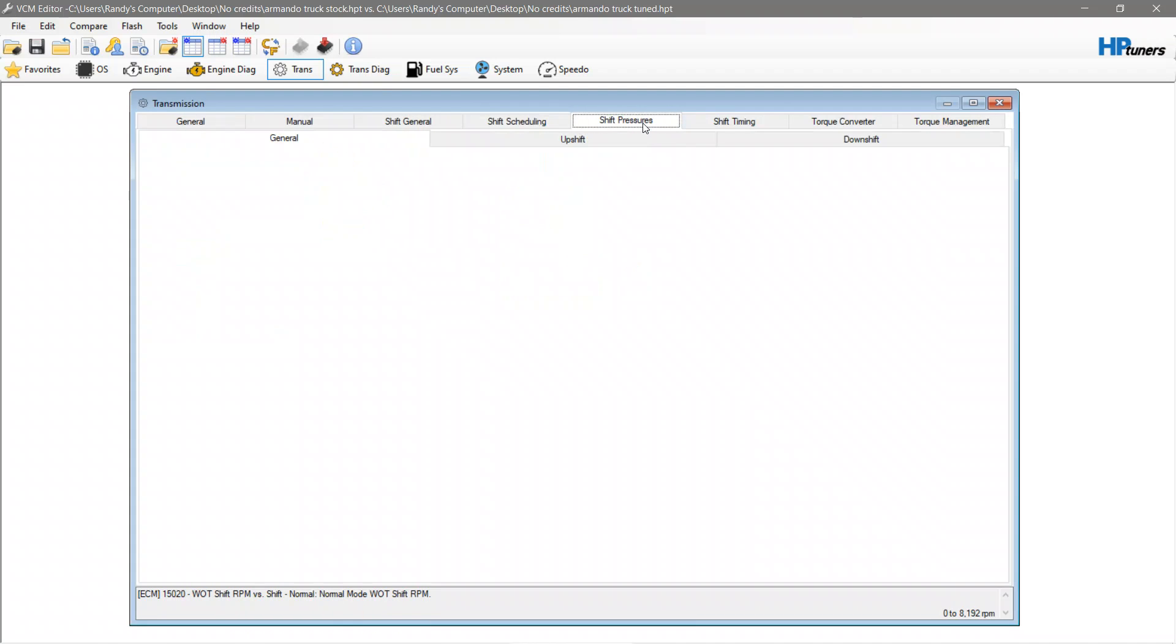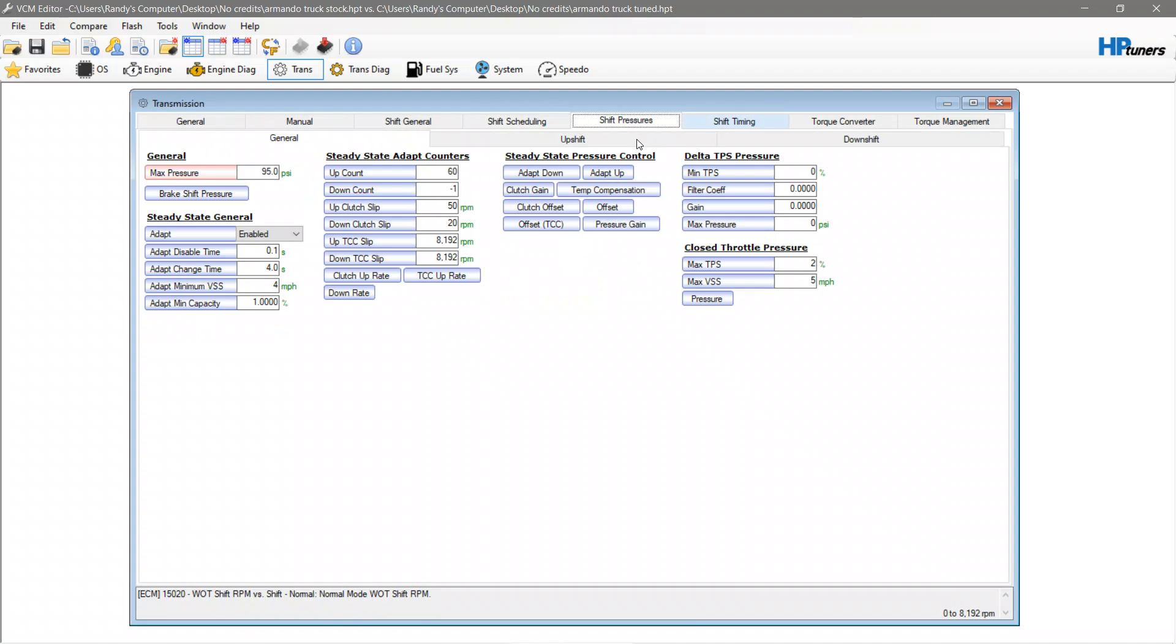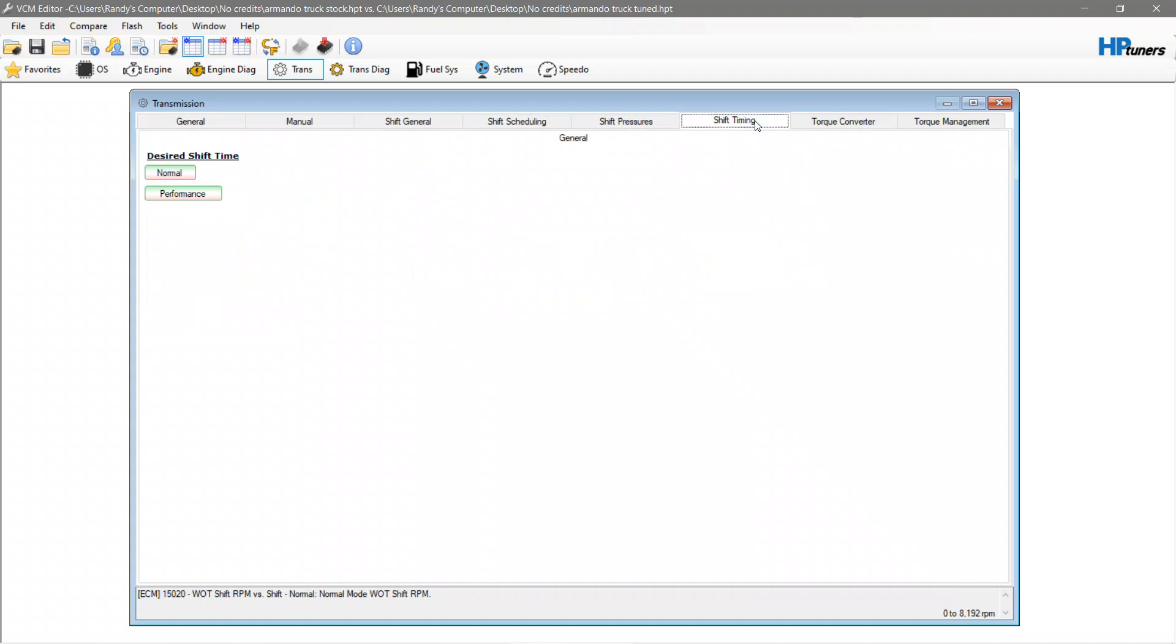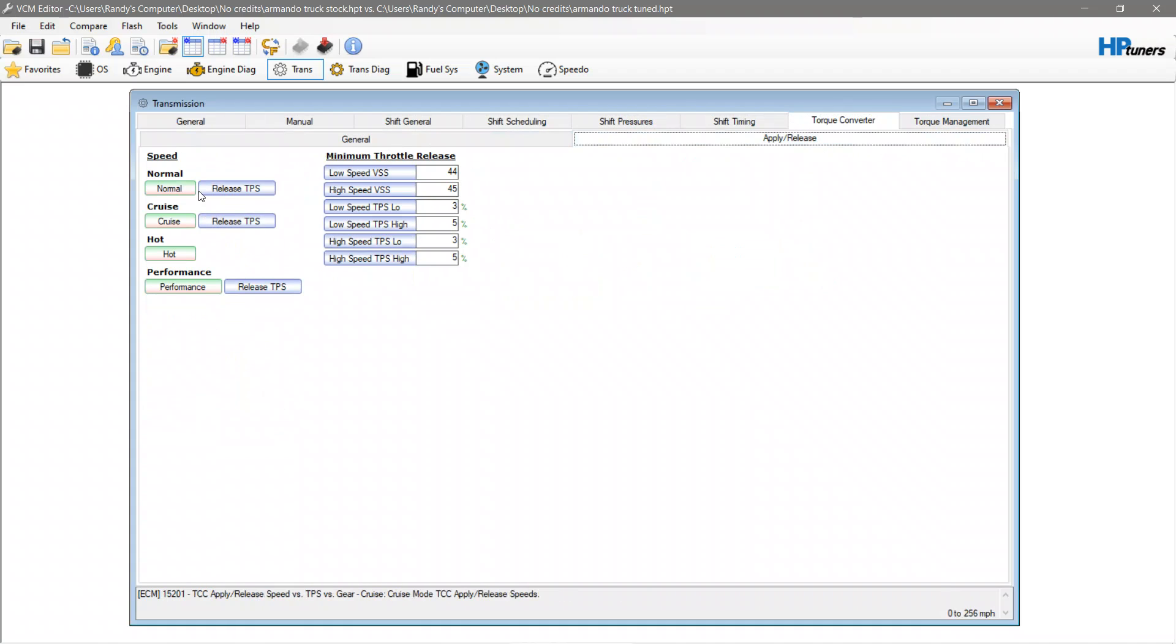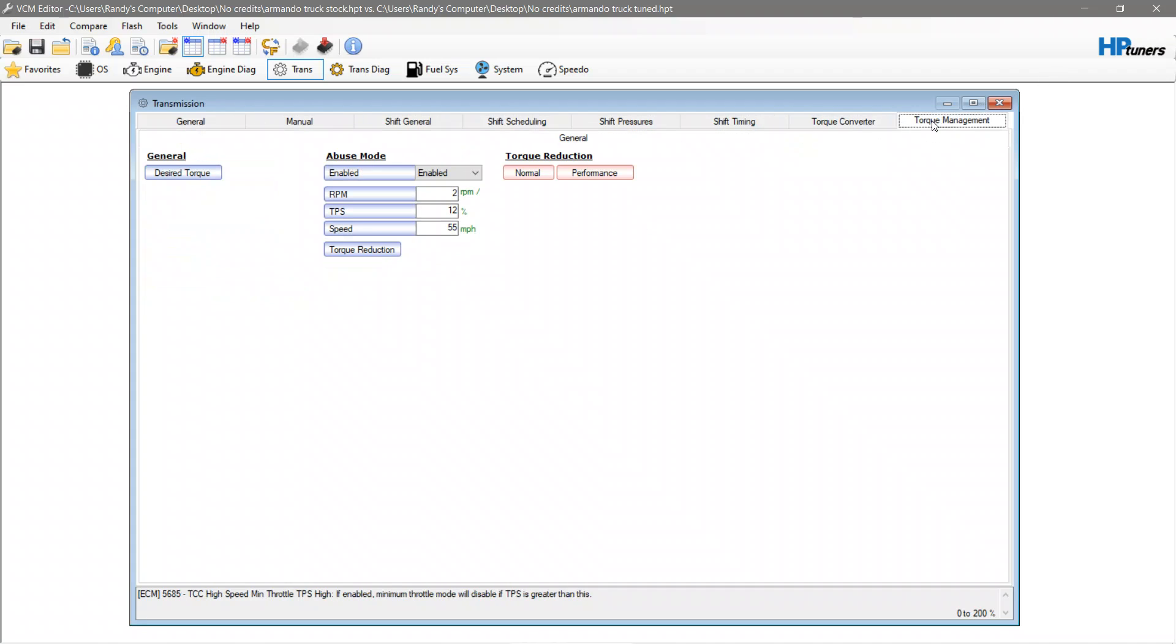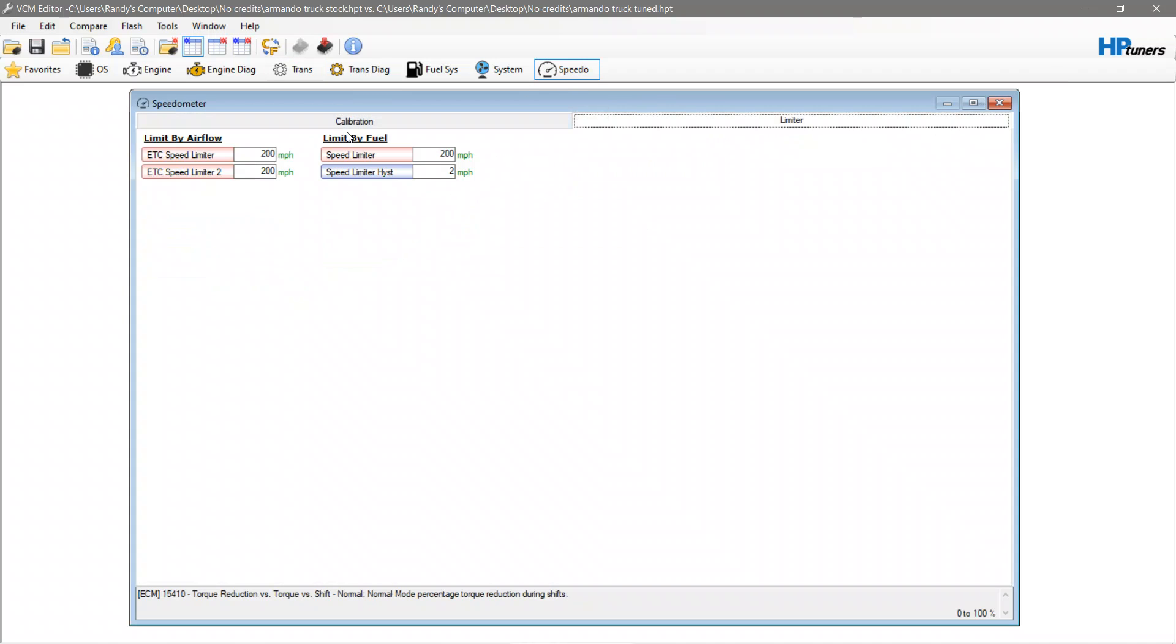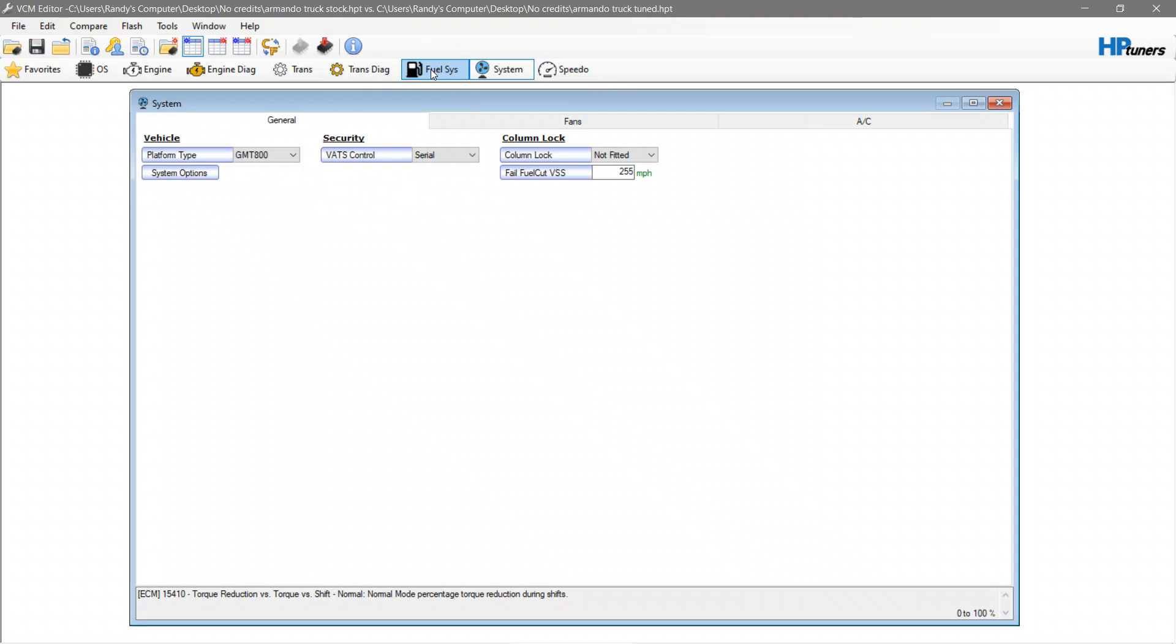You have to make sure that you go through and check everything that you normally would check. Make sure that things are changed because sometimes the tables do not properly match up due to operating system issues and you may have to manually enter the data. Also make sure you check speedometer, check your fans, check fuel system, things like that, any diagnostics, engine, transmission stuff.